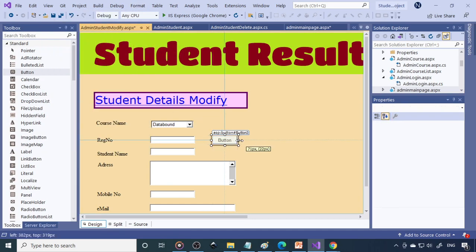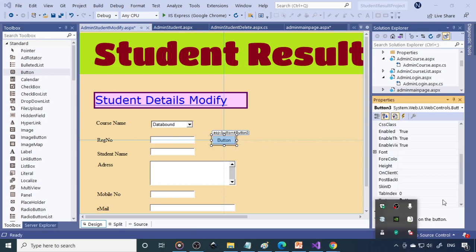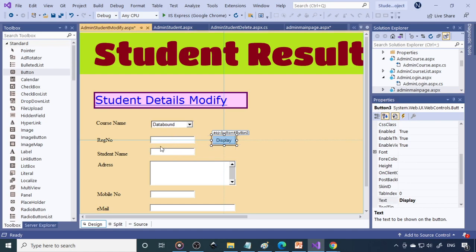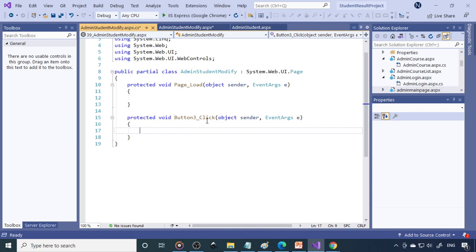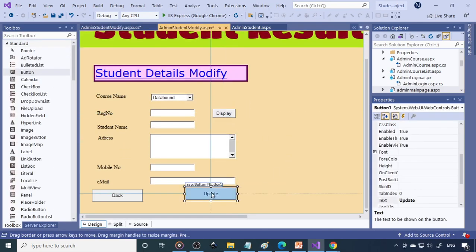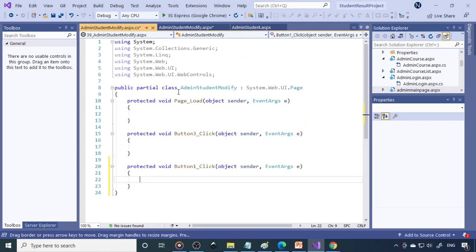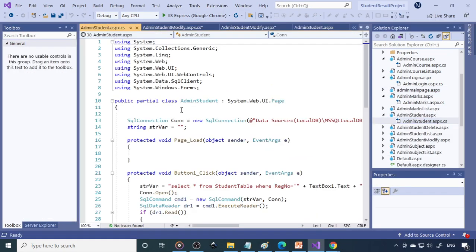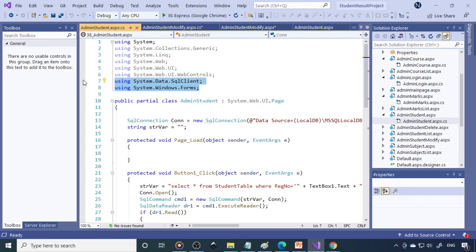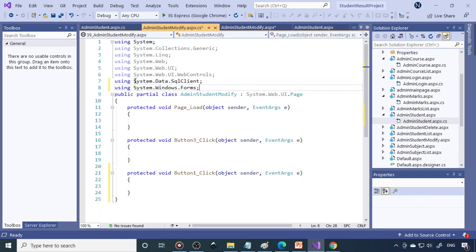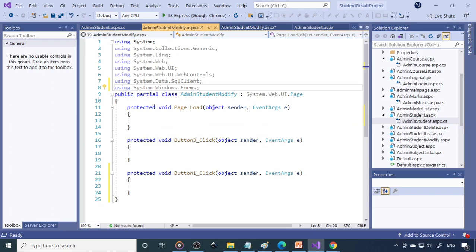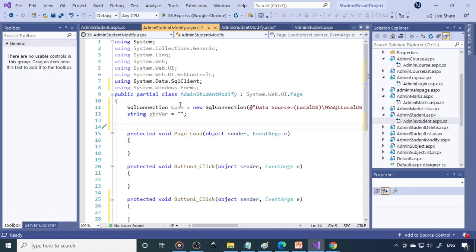Change the button label to 'Display'. After entering the register number and clicking Display, it should show all the details. Double-click the Display button to create its click event, and double-click the Save/Update button as well. Now copy the required namespaces and connection string from the existing student page and paste them into this new modify page.